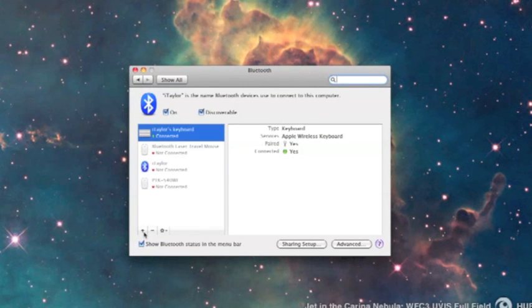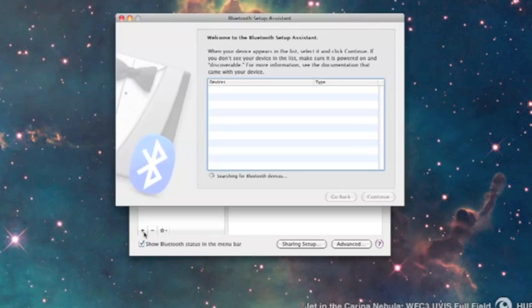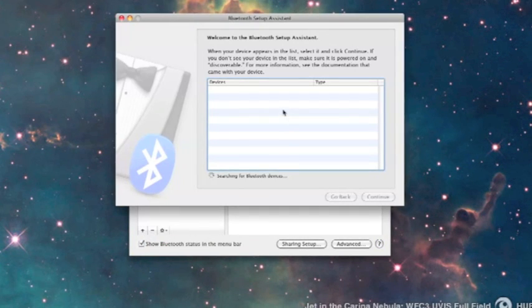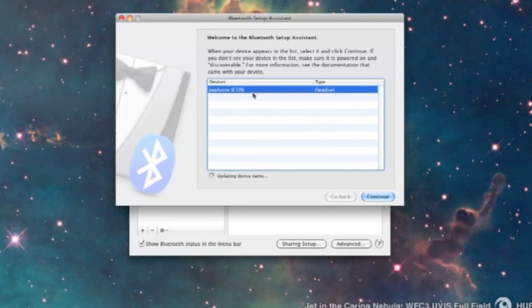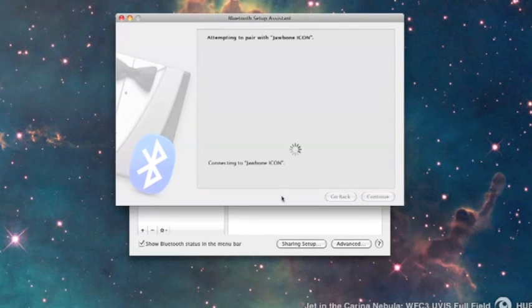We're going to click this little plus sign to add a new device, being the headset. Here you'll see Headset and then Jawbone Icon, so we're going to continue.